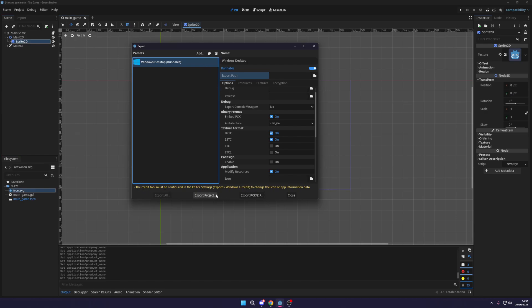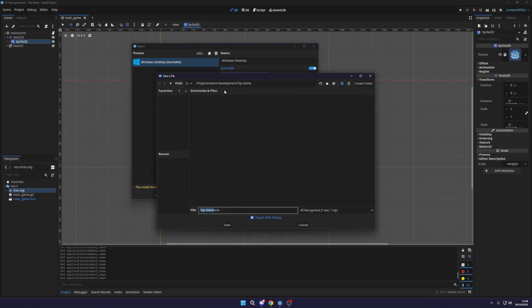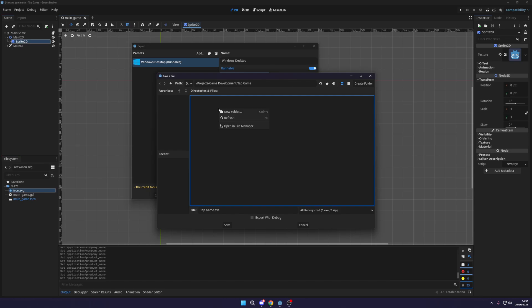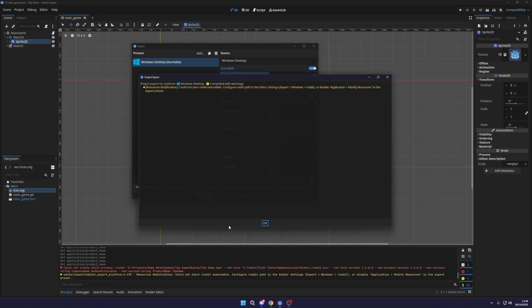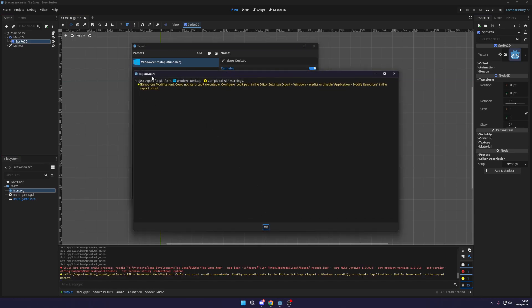And finally, to actually export it, all we do is export project. We choose a location and I'm going to export this without the debug and I'm creating a new folder and I'm just going to call this builds. Now inside of builds, I could just hit save. This will export. You'll see it comes up here. It just tells you RC edits.